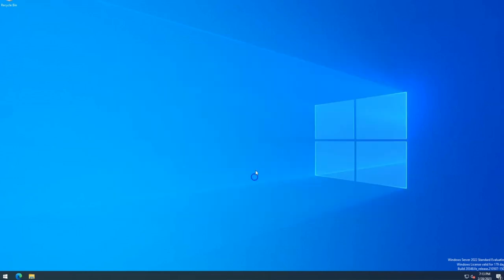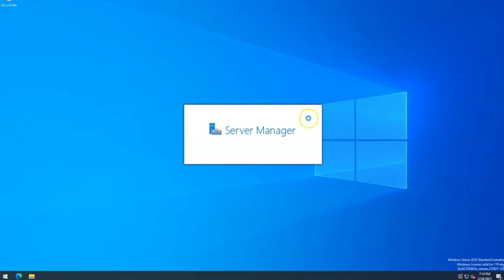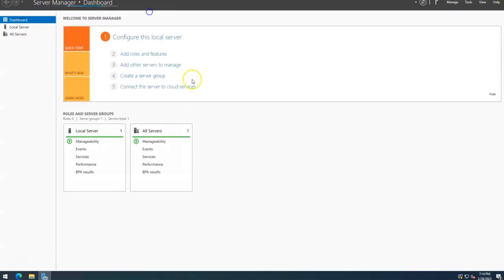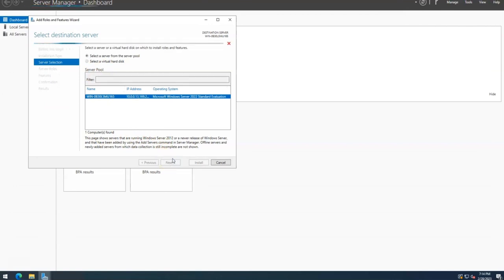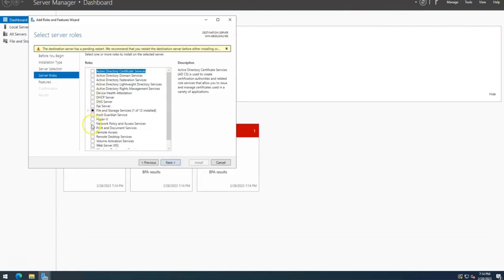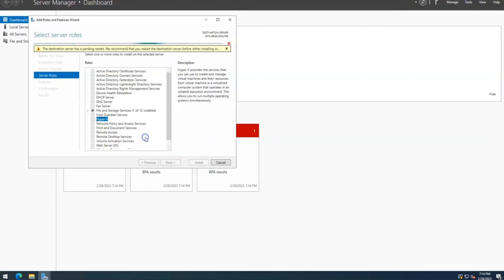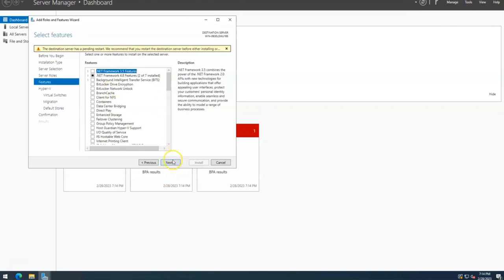Let me go to Server Manager and add a role. The first role we need to add is Hyper-V. Let me go to Add a Role, click Next. It's going to take a few seconds to load. Now let's select the Hyper-V role. There's a warning: destination server has a pending restart. We might have to restart and come back, but let's see.